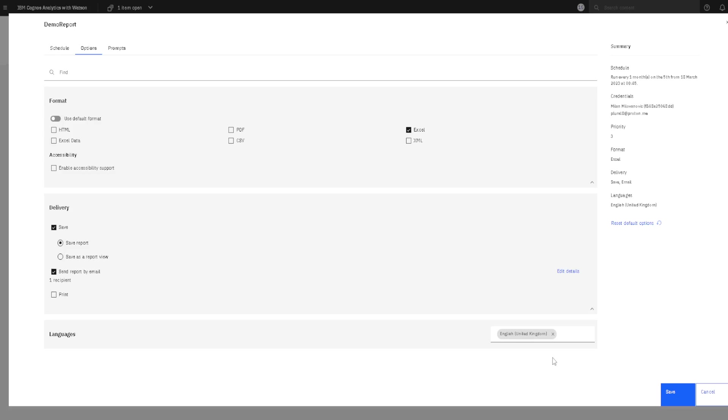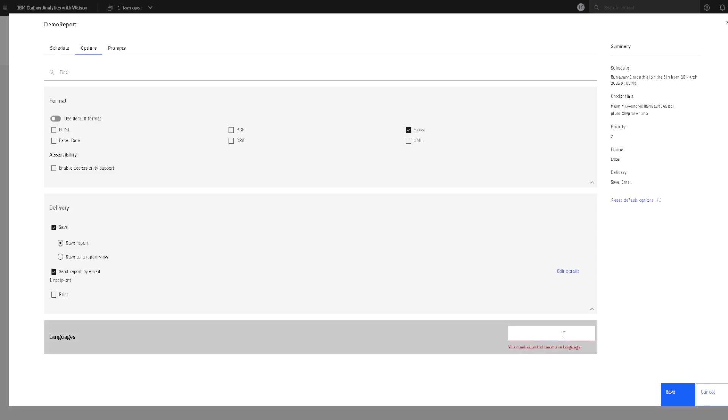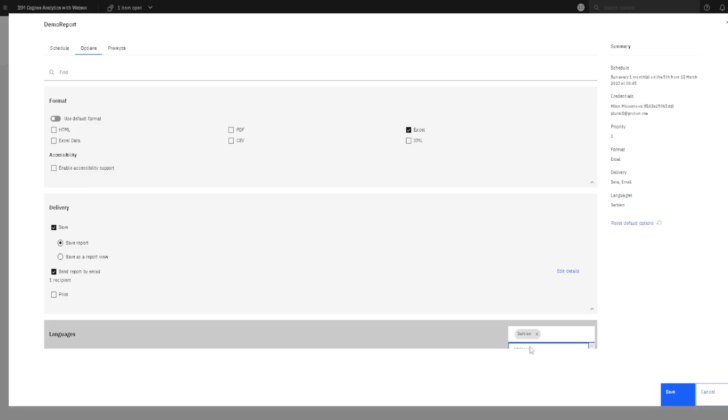We can change our language by canceling this language by clicking here on X and then we can type some language and then we can choose from this menu.